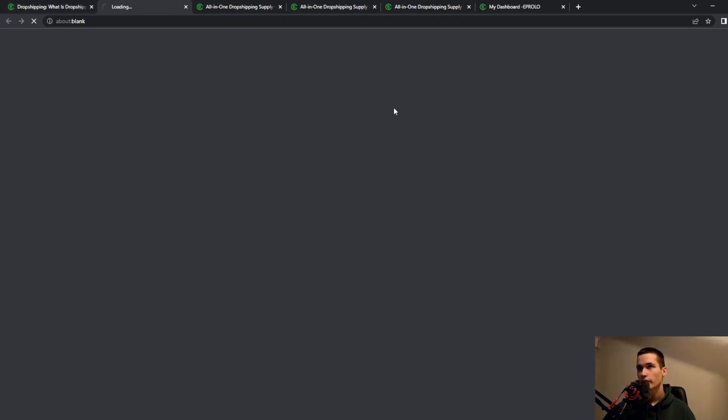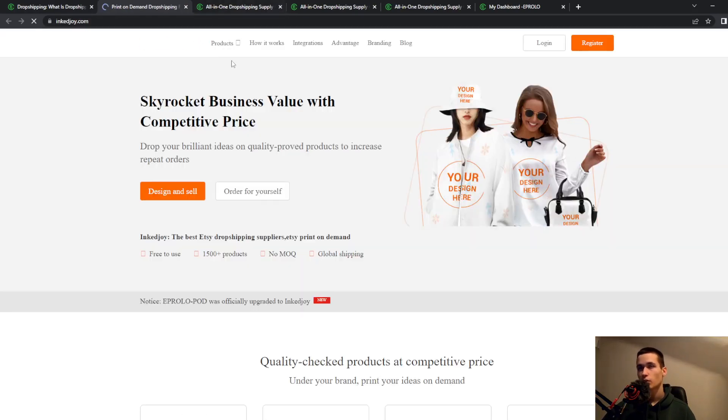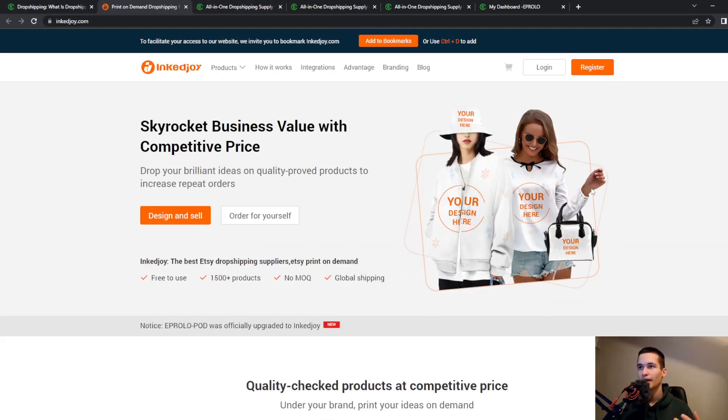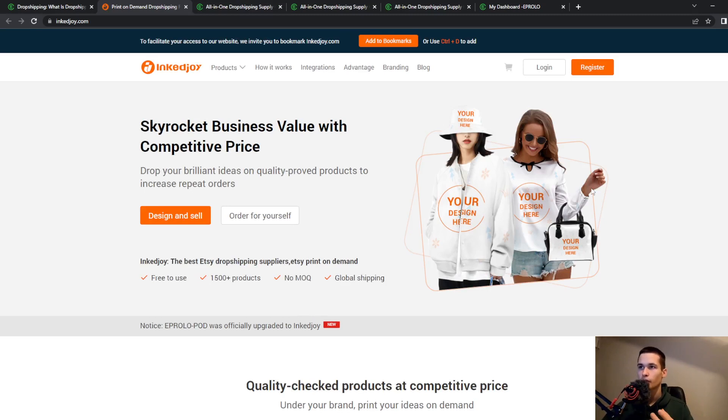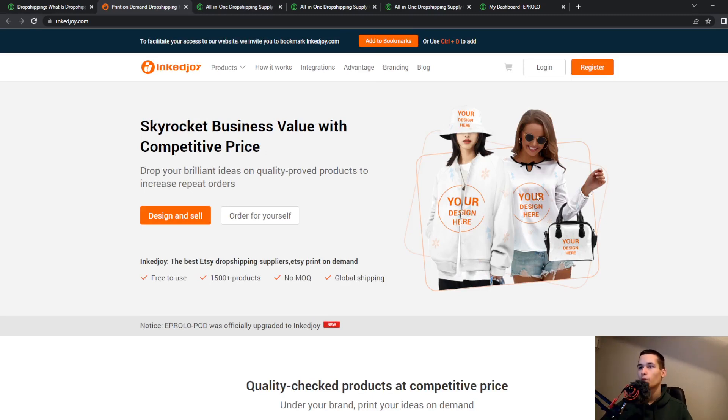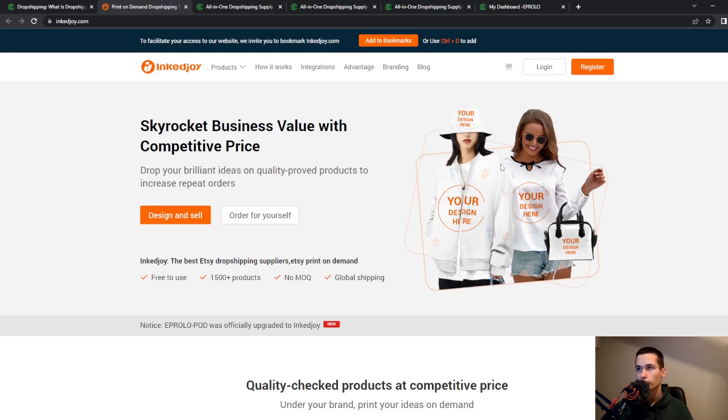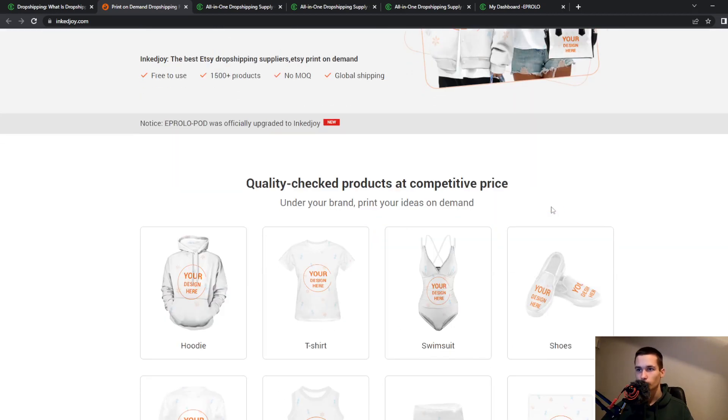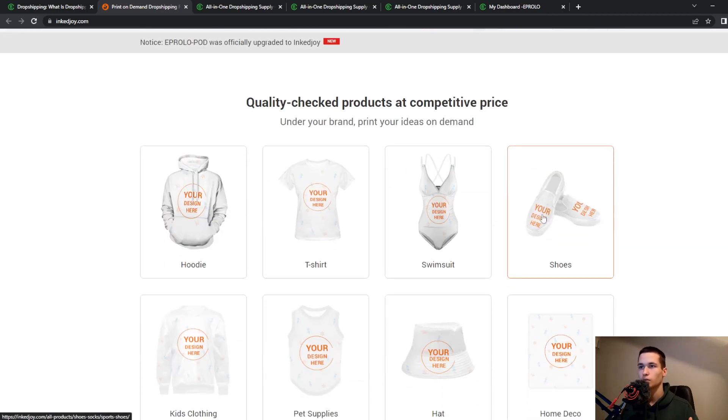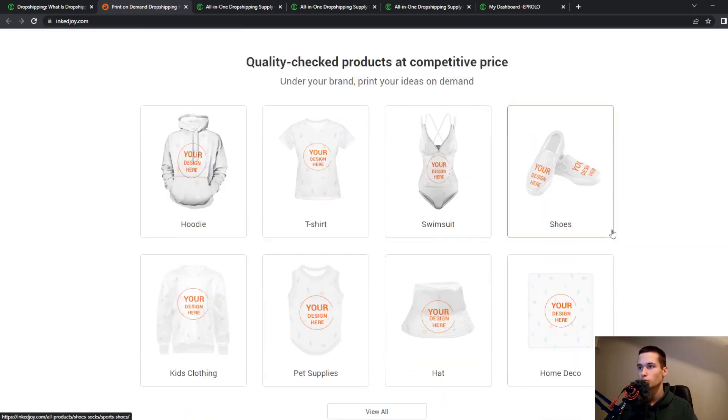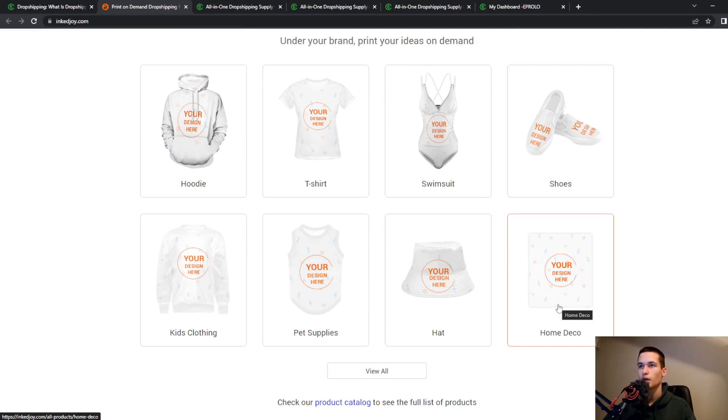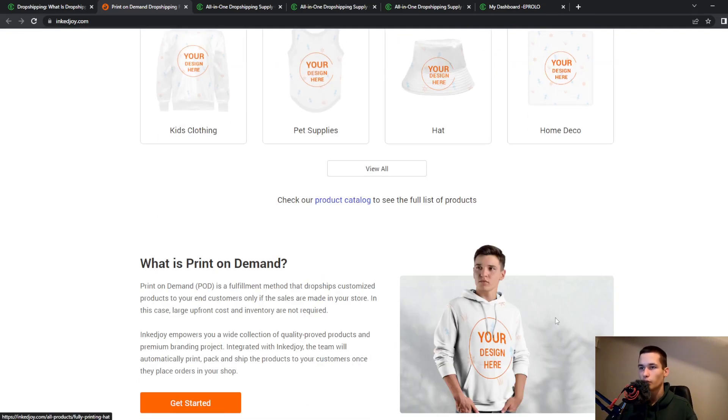We have print on demand. You can print custom t-shirts and custom applications on your t-shirt, or a hoodie or swimsuit, shoes, hats and anything that you want.